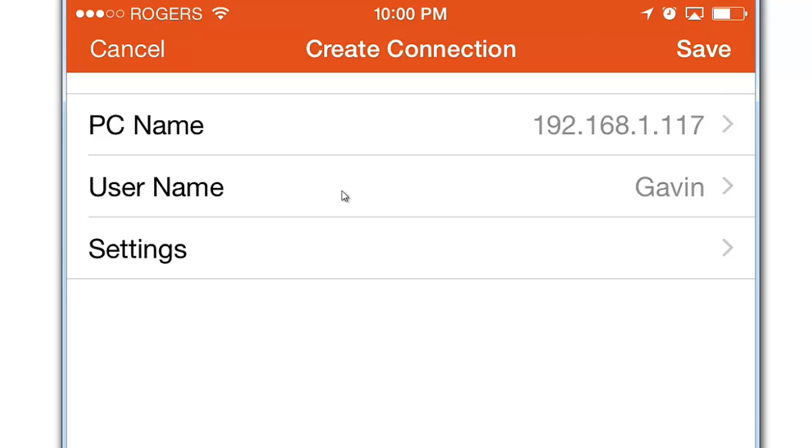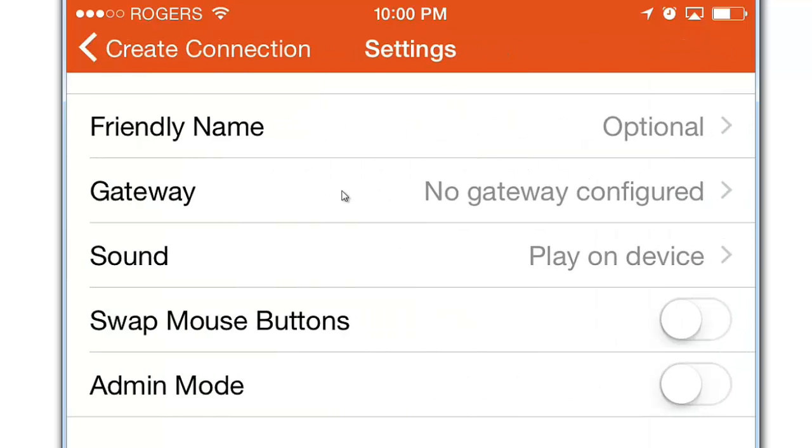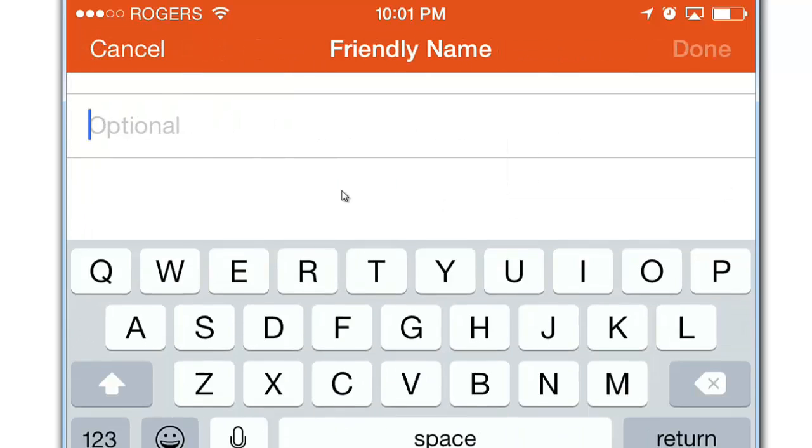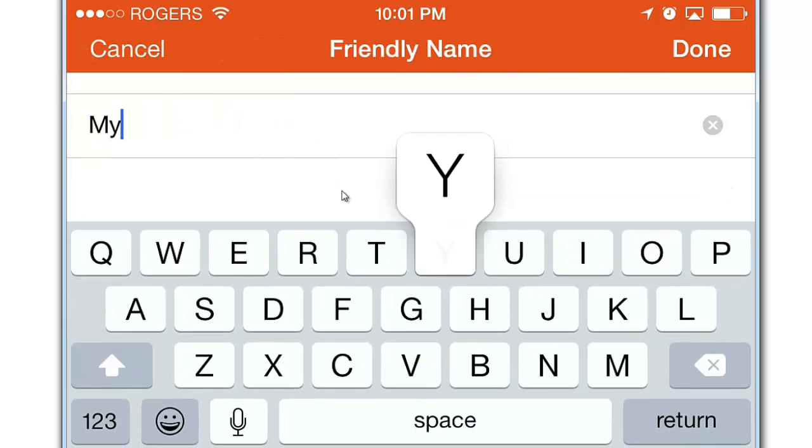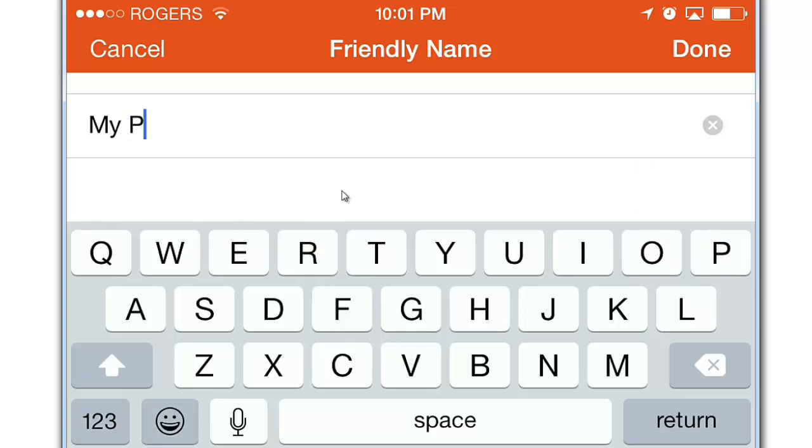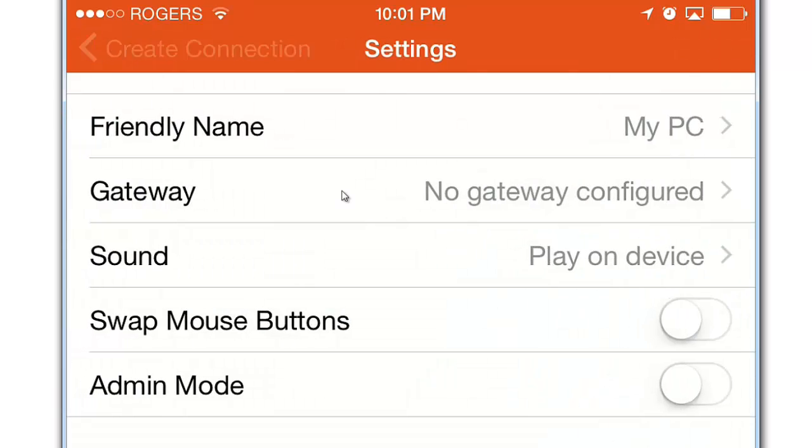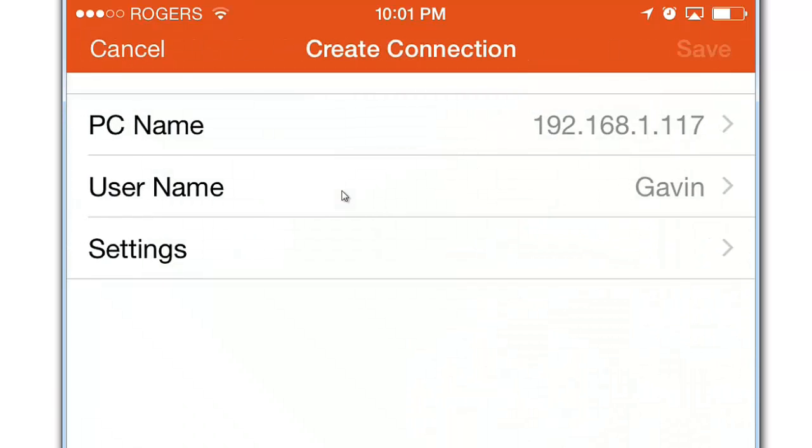Next we're going to go to settings. Friendly name. I'm just going to type in my PC. Create connection and then save.